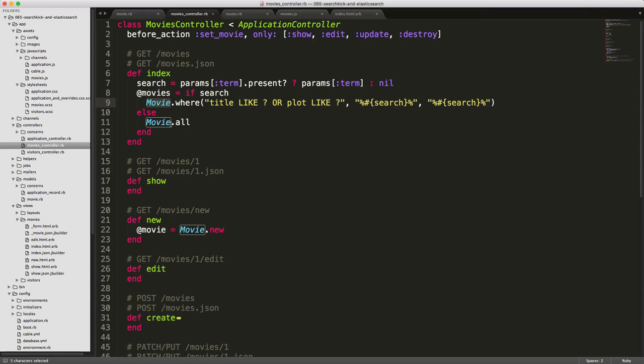While this can work if you have just a few fields and not too many records, it's not very efficient. And that's what we're going to look at solving today, where we can introduce Elasticsearch into our Rails application.